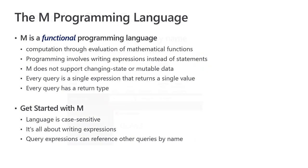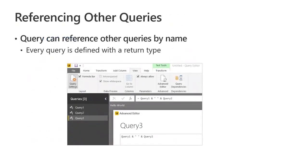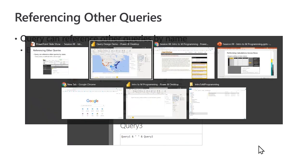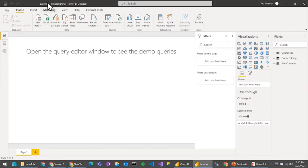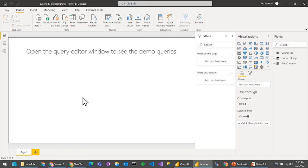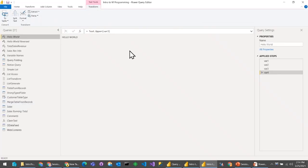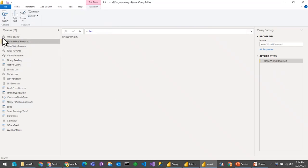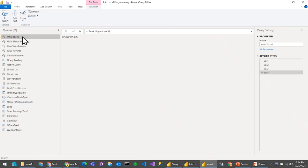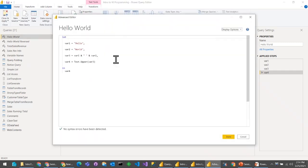Query expressions can reference other queries by name. For instance, a query could just return basically a string value. In this demo called Intro to M Programming, you have to go click on Transform Data to get to the query window before it's going to be interesting. You can see queries that have ABC, meaning that query returns a string. A query that returns a string just has values and returns back inside there.